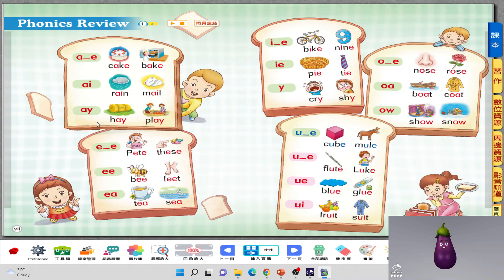Do you remember how to read the word? A — cake. A — mail. A — hay. Good. What about E-E, E-A? They all sound E. Very good. So: Pete, feet, and tea. Good job.